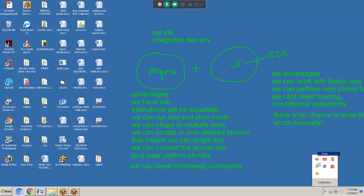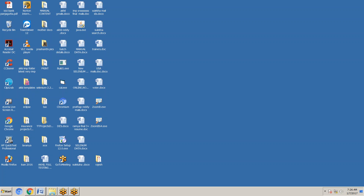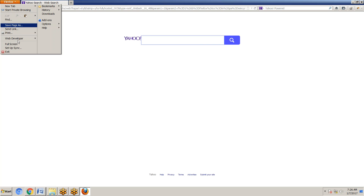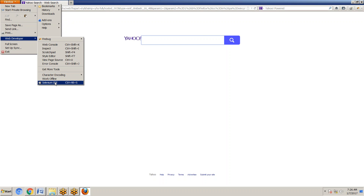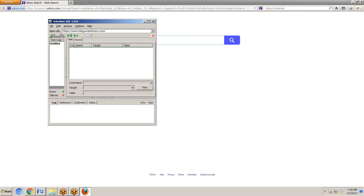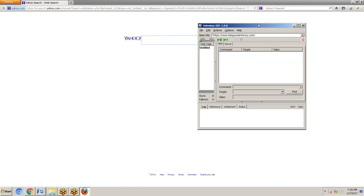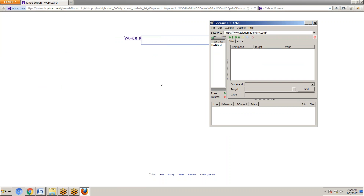Now go to Firefox. In Firefox, we have the option for Selenium IDE. We can only work with Firefox. Whenever invoking Selenium IDE, it will automatically be in record mode.